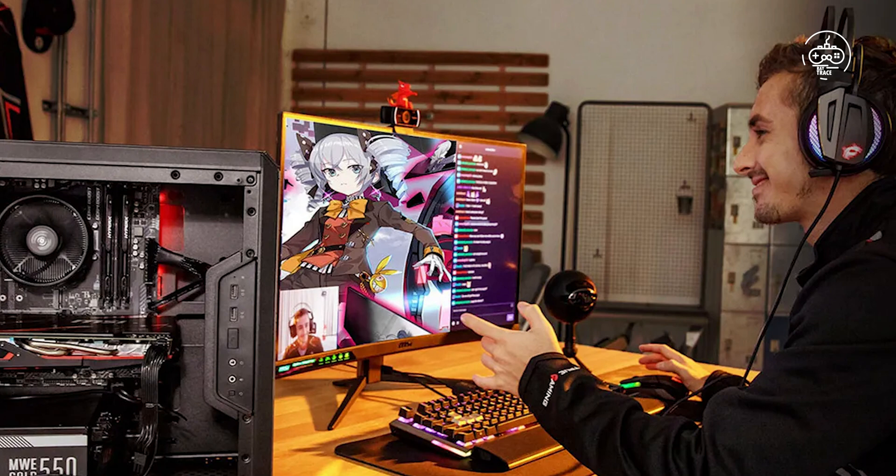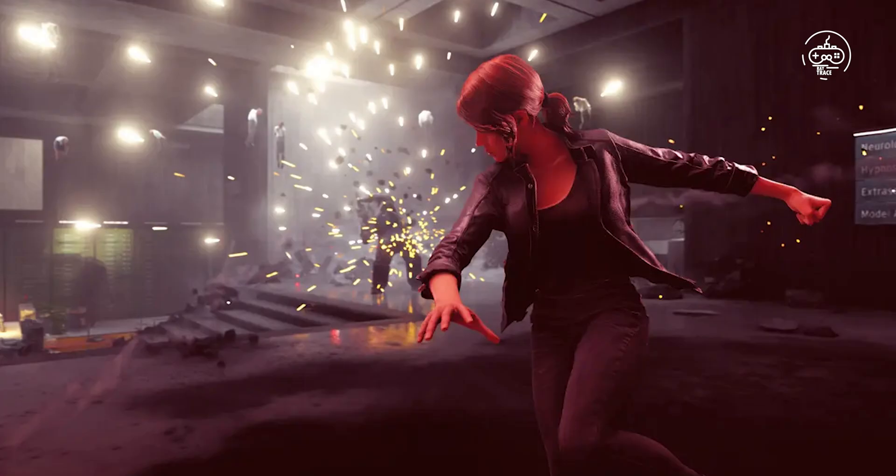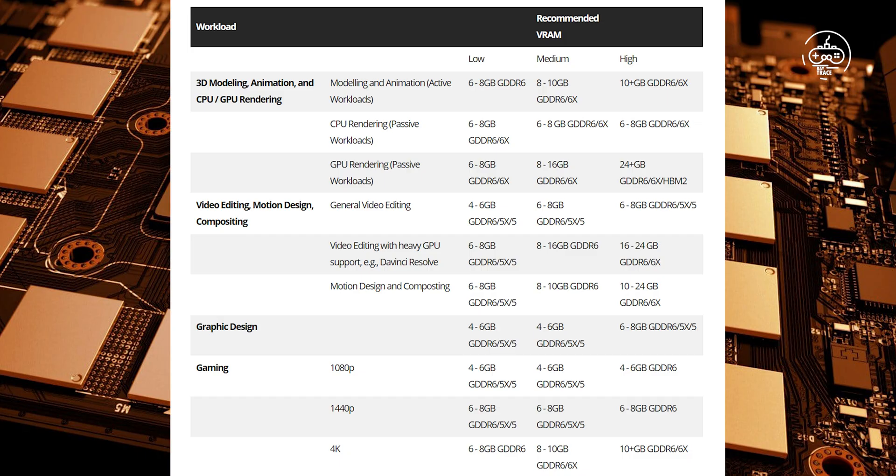To help you decide, we'll be going through the VRAM requirements of popular creative workloads in this guide. Because VRAM also has a significant impact on gaming performance, we will give a high-level overview of what to look out for in gaming as well.